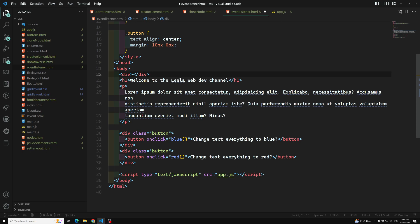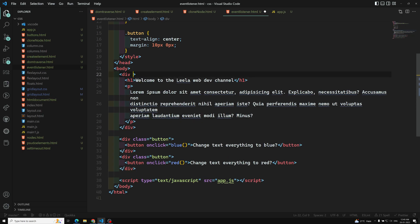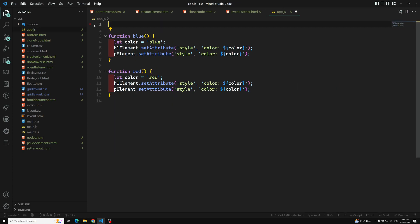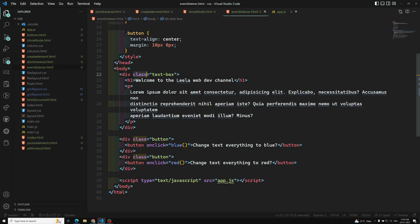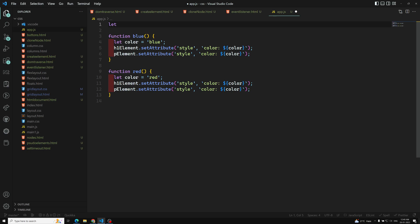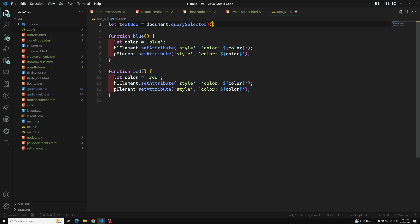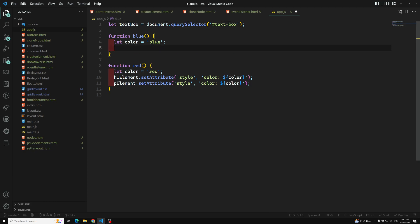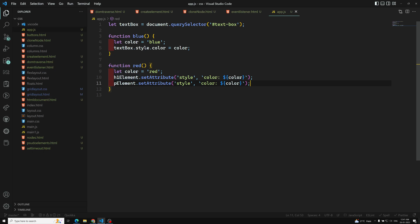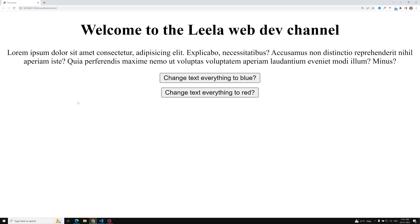Another way to implement this is by wrapping everything in a div with an id like 'textbox', then selecting that container with document.querySelector('#textbox'). Instead of using setAttribute, we can directly use textbox.style.color = 'blue' or 'red'. If you try this approach, you get the same output — these are different ways of implementing it.